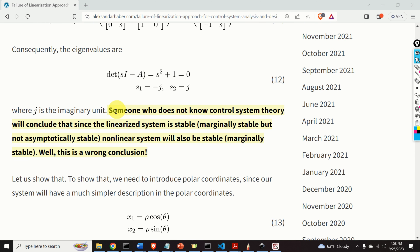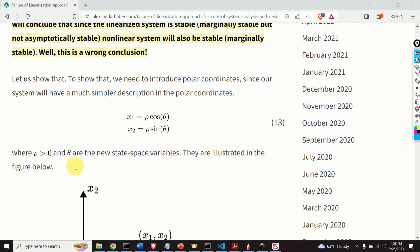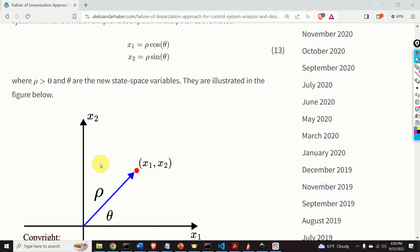Now, someone who does not know control system theory will immediately conclude that since the linear system is marginally stable, but not asymptotically stable, the non-linear system will also be marginally stable. Well, this is a completely wrong conclusion. To show that, we need to introduce polar coordinates, since our system will have a much simpler description in polar coordinates. Here are the polar coordinates: we say that x1 equals rho cos theta, and x2 equals rho sin theta, where rho and theta are the new polar coordinates.